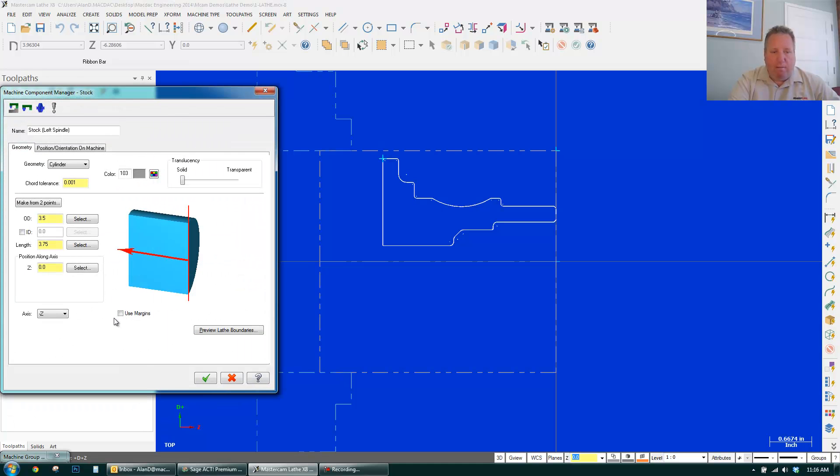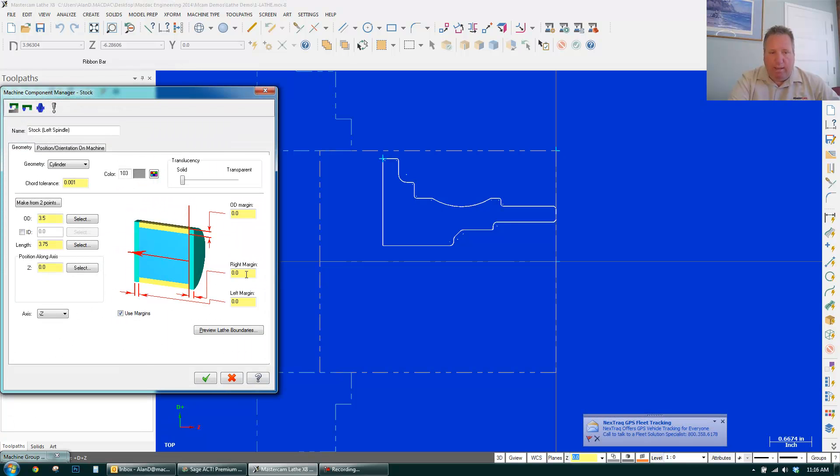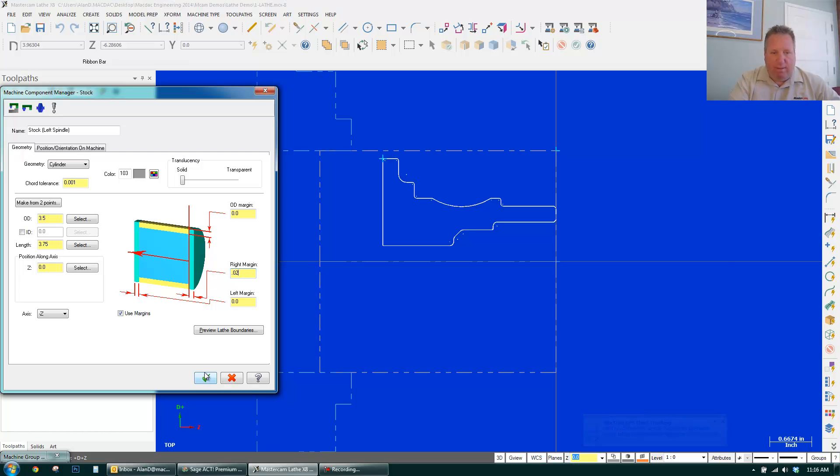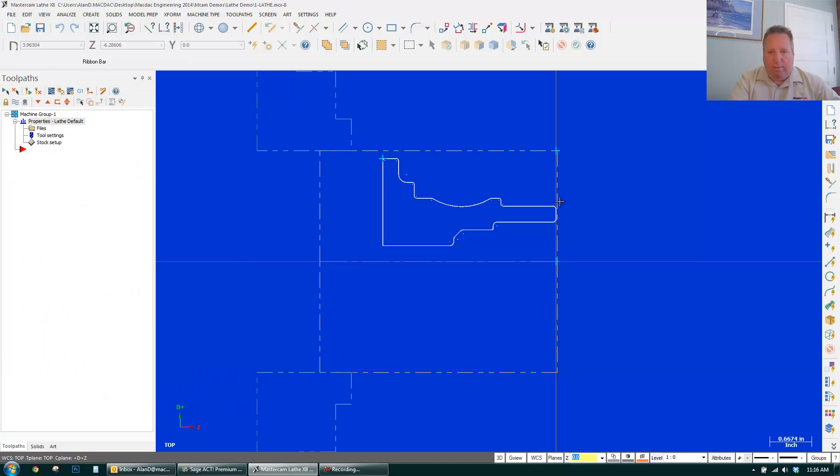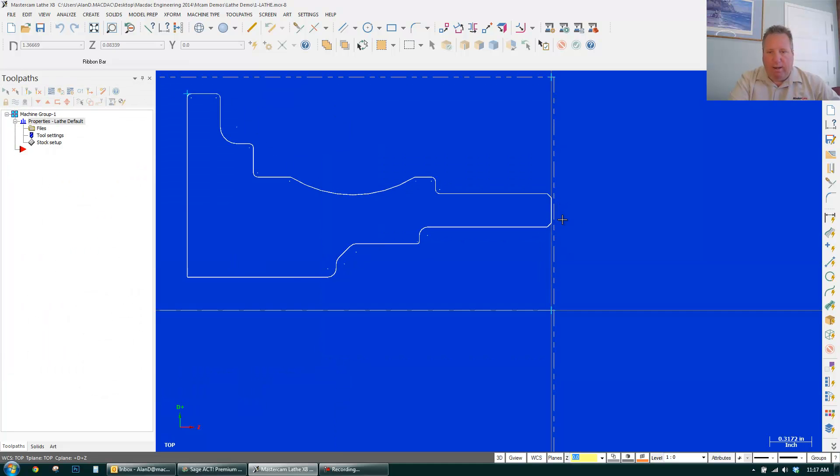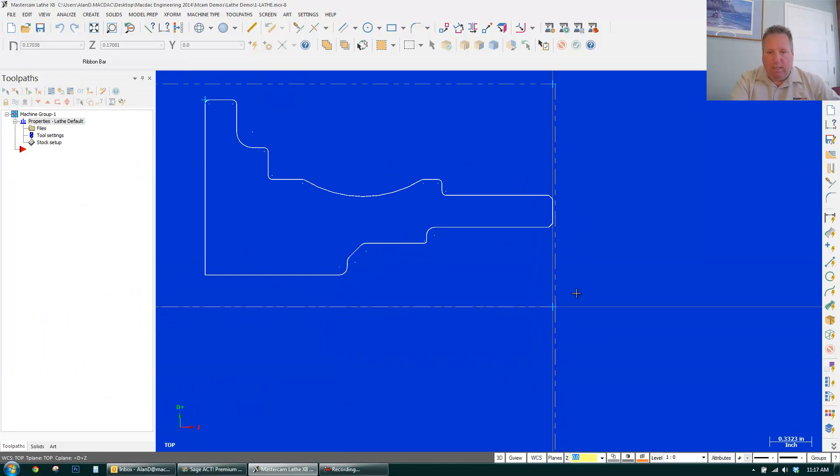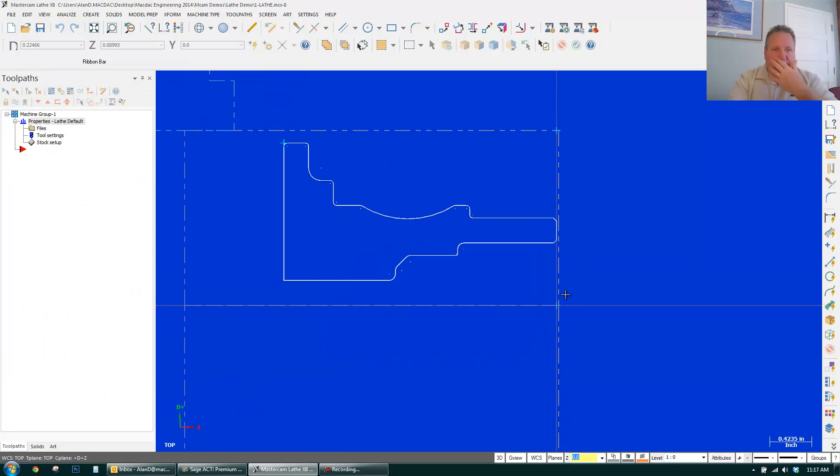And I have a button here, Use Margins I really like. I can come in here and just give me 20,000th of stock on the face. And I click OK. And I have stock right here on the face you can see. So the first thing I want to do is face off the part.